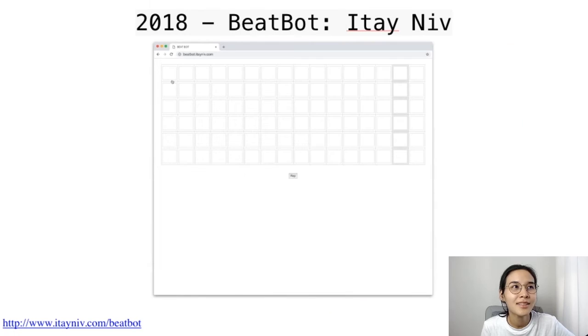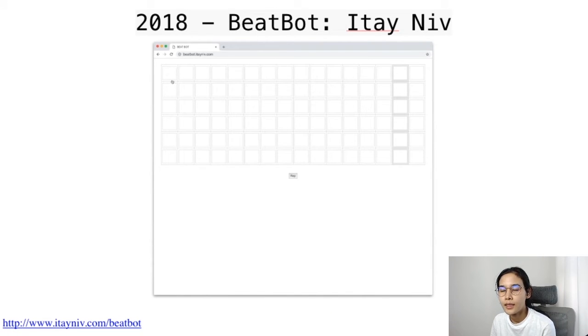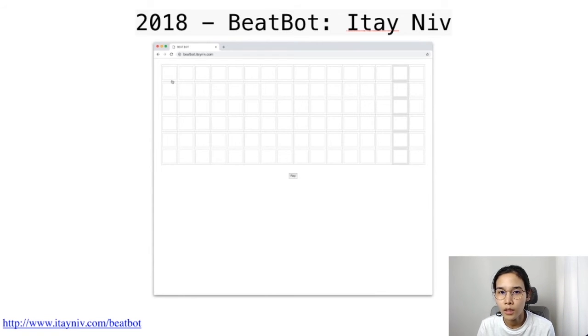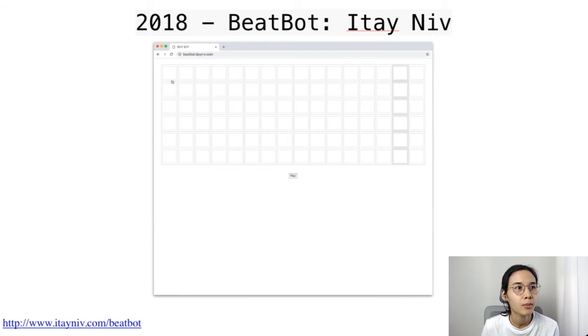This is a project from Itai Niv, from a class taught by Nicole He at ITP NYU. The project is called BitBot.